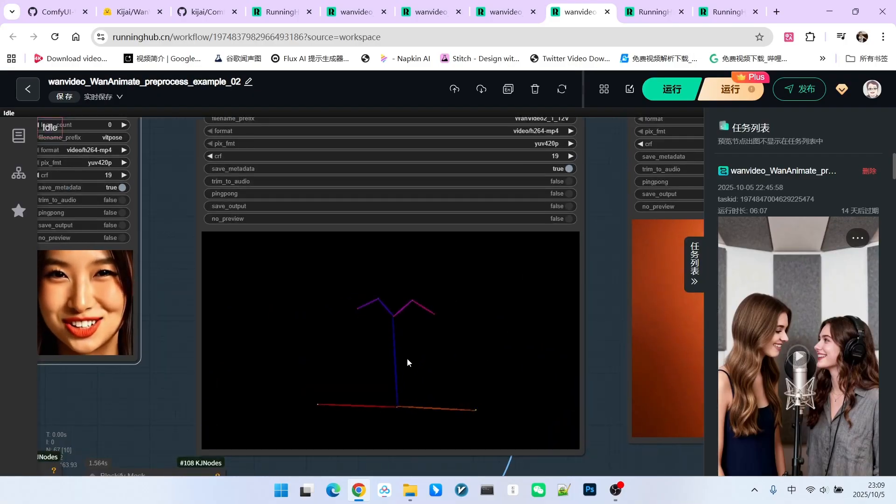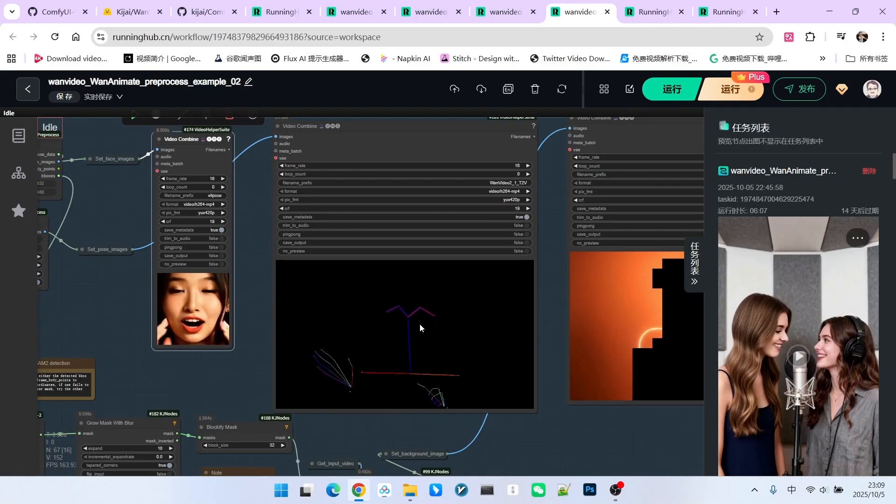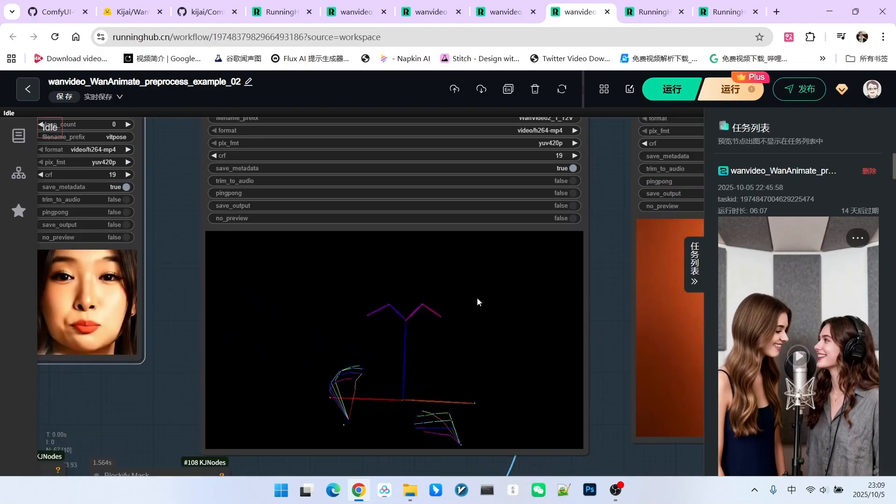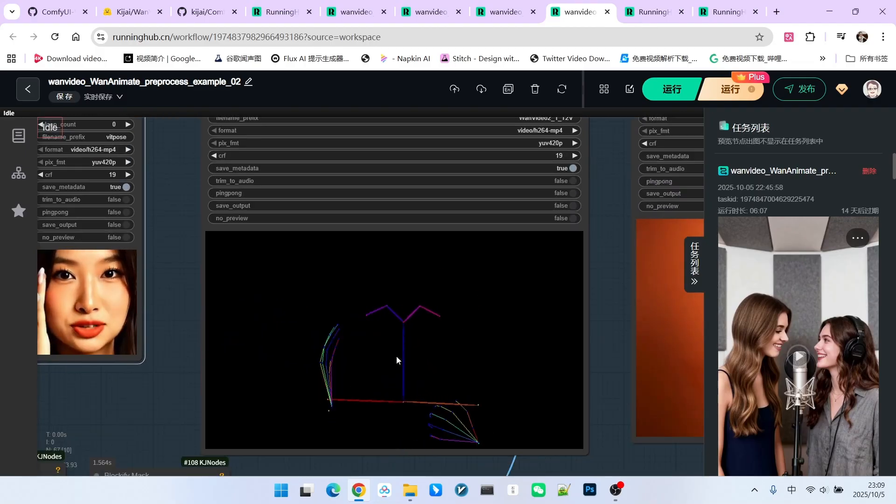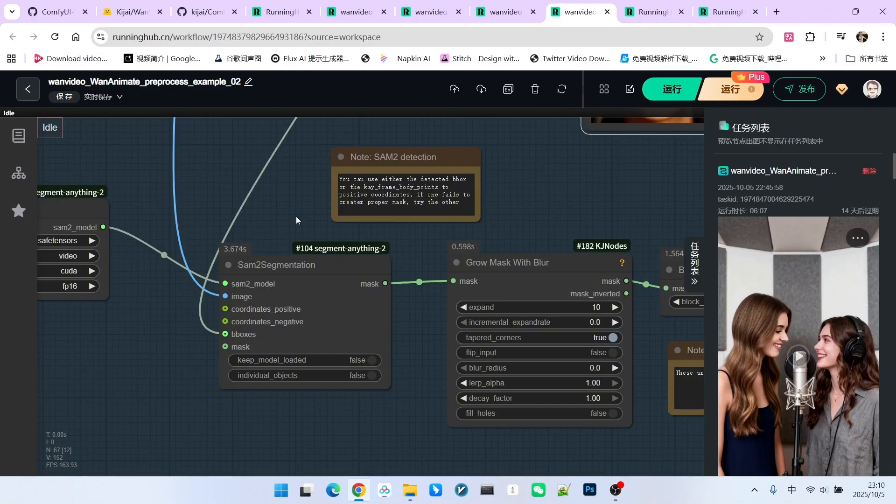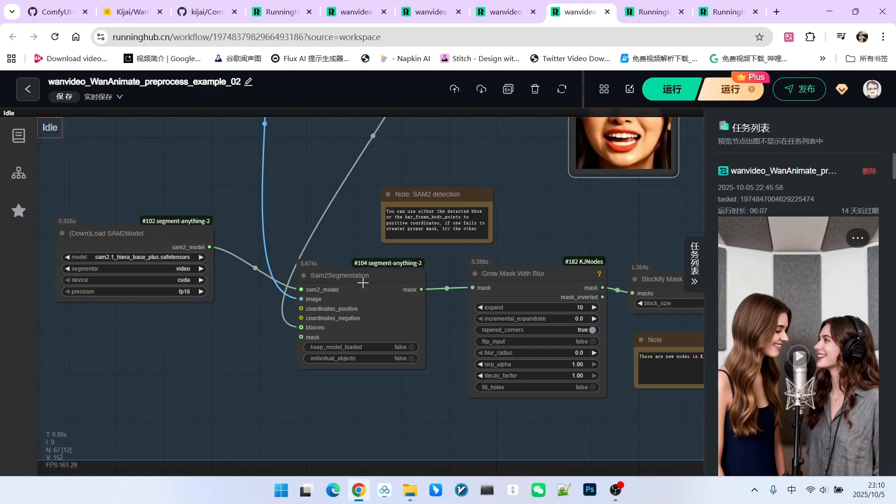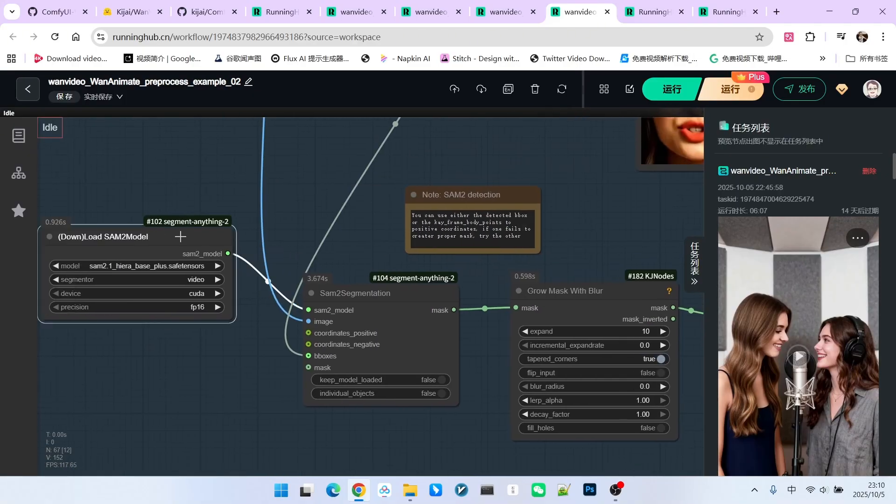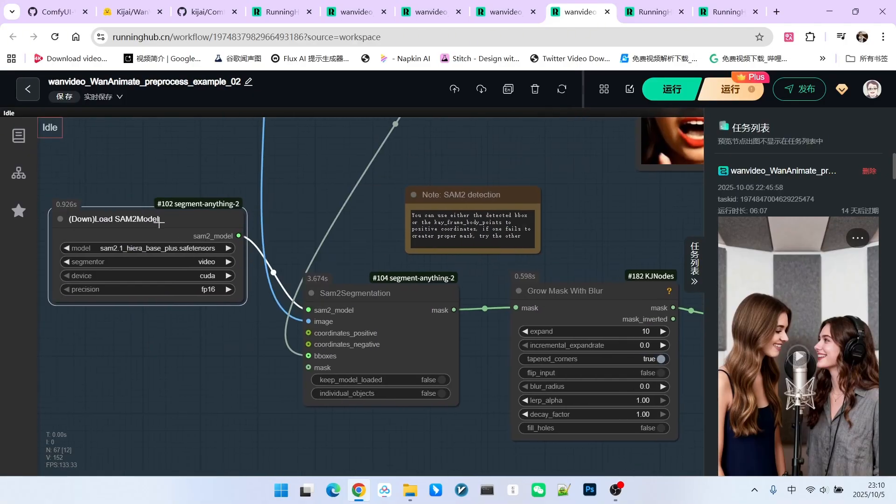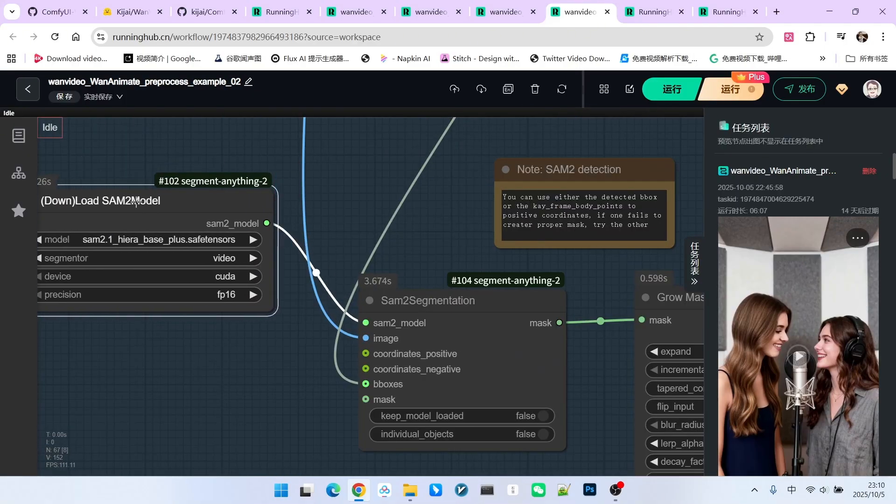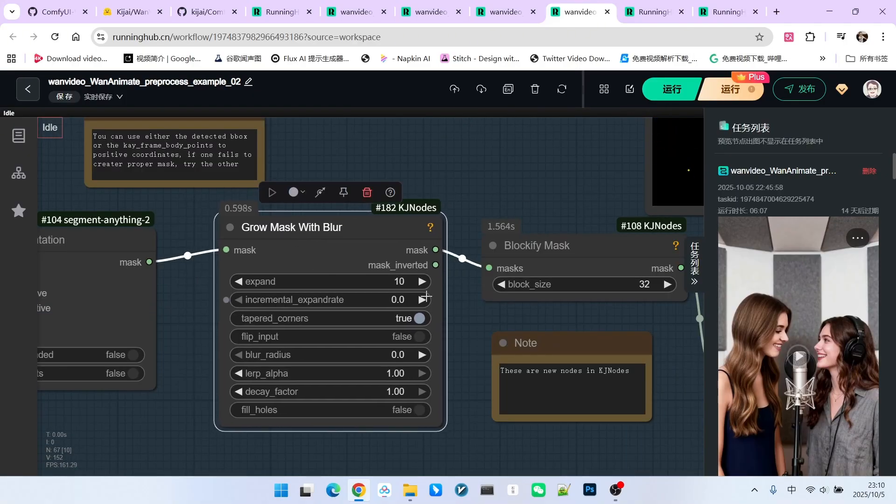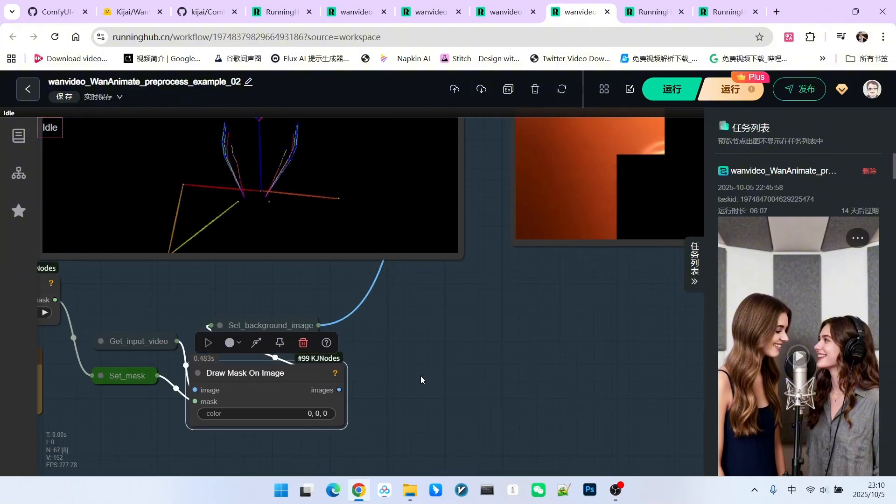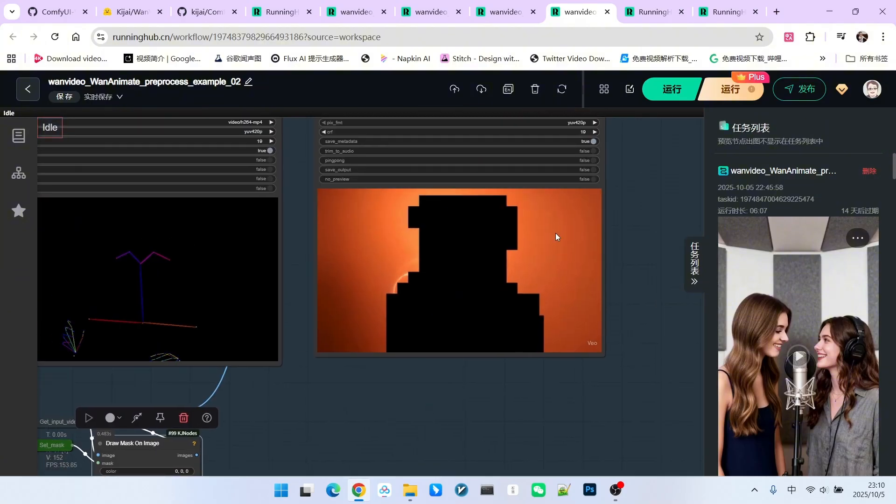You should note that this is different from DWOpenPose. It does not provide precise facial information. Then, we can use a node like SegmentAnything to extract our mask. Similarly, we will use the corresponding model here. We expand the mask by 10 pixels and then draw into our image area. You can see the blocky mask form we saw earlier.